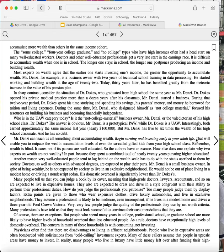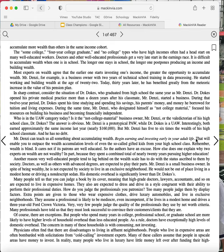Mr. Denzi, for example, is a business owner with two years of technical school training in data processing. He started working and building wealth at the age of 22. Today, 30 years later, he has benefited greatly from the meteoric increase in the value of his pension plan. In sharp contrast, consider the situation of Dr. Doakes, who graduated from high school the same year as Mr. Denzi. Dr. Doakes opened his private medical practice more than a dozen years after his classmate, Mr. Denzi, started a business. During that 12-year period, Dr. Doakes spent his time studying and spending his savings, his parents' money, and money he borrowed for tuition and living expenses. During the same time, Mr. Denzi, who designated himself as Not College Material, focused his resources on building his business and becoming financially independent.